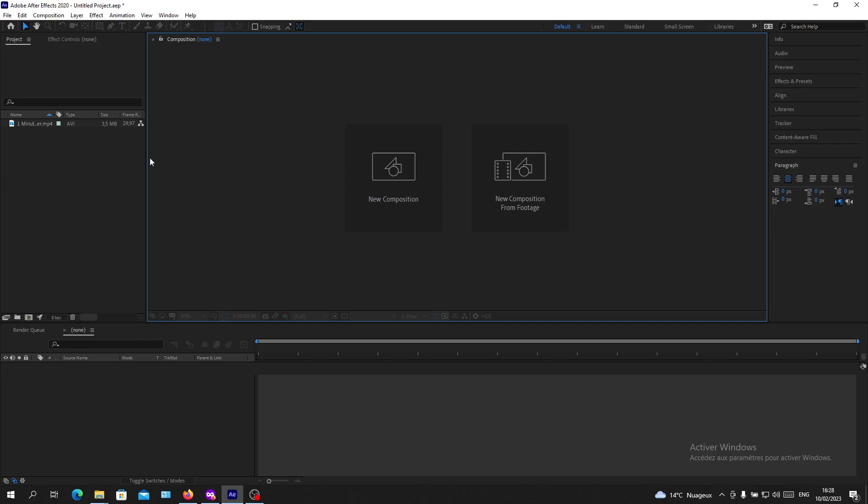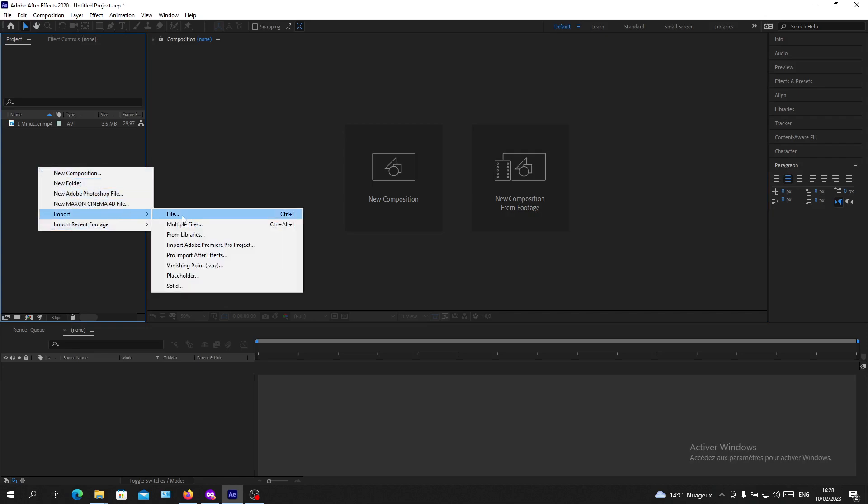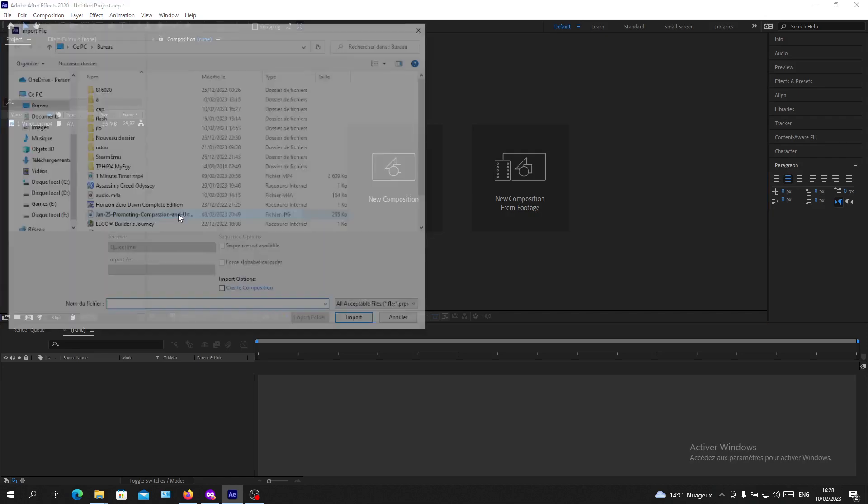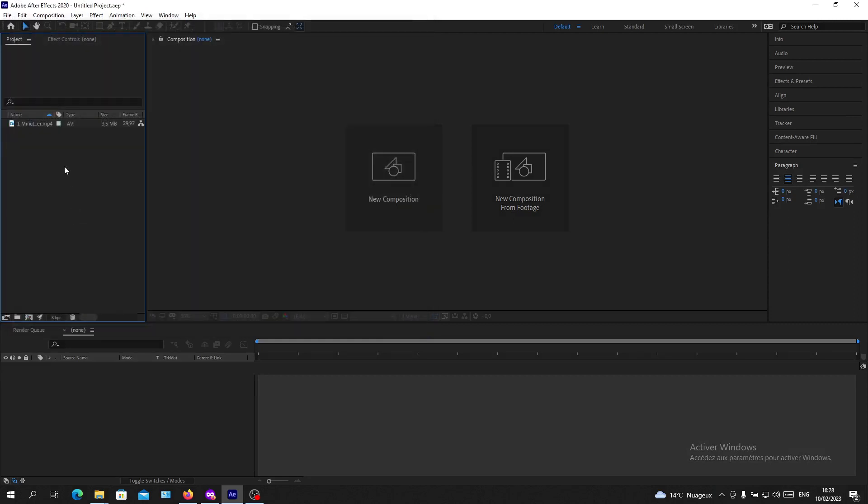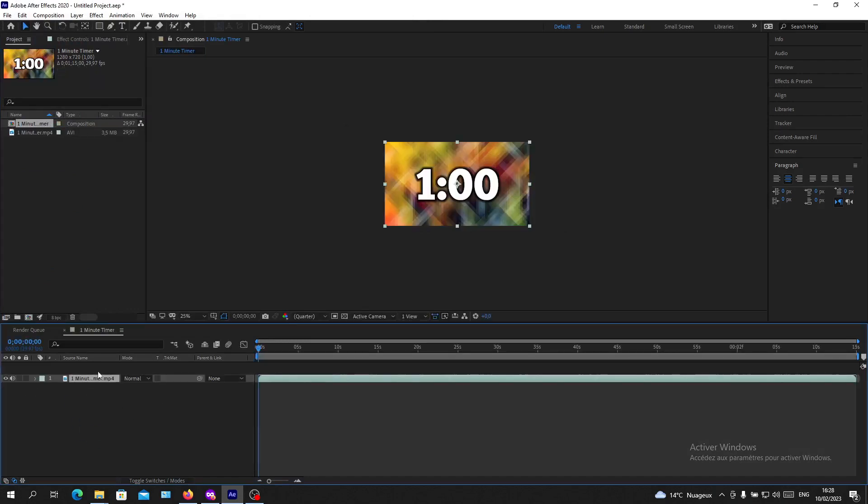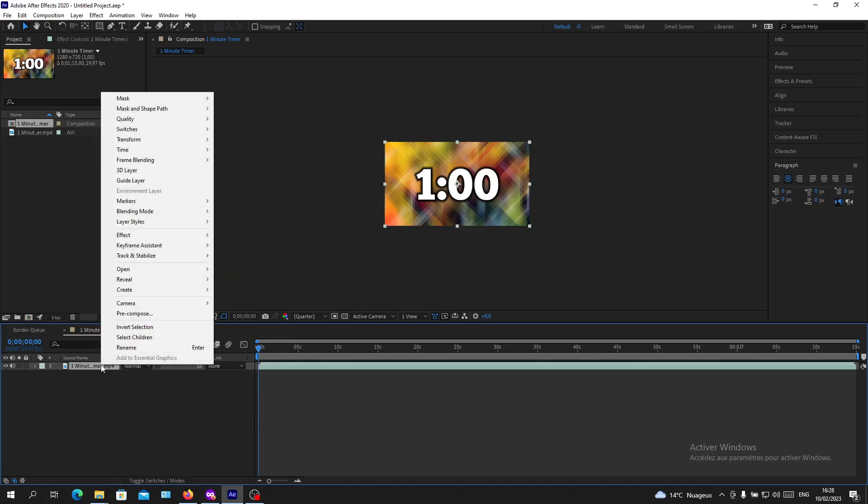First, import your video that you want to make longer. Then select it and drag it here to the work panel or the timeline panel. Now we want to add some effects to it so we can start making it longer.